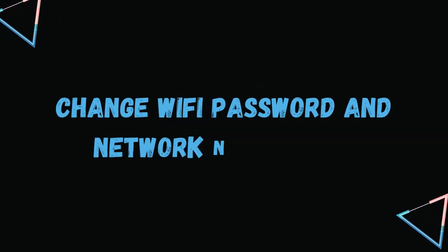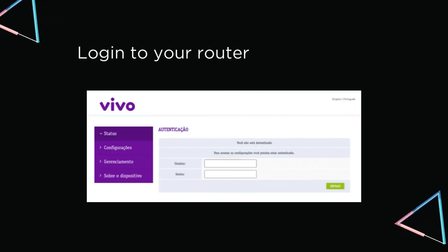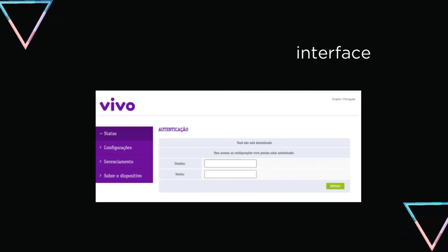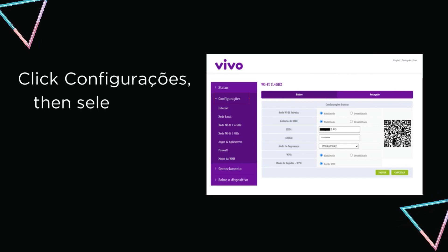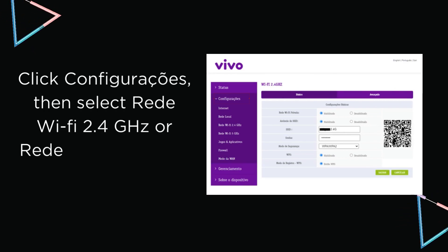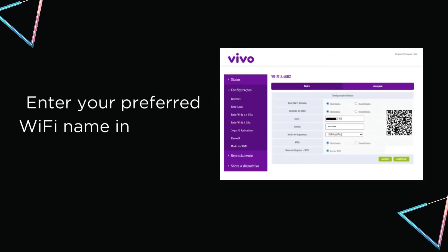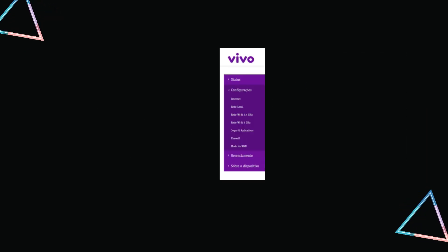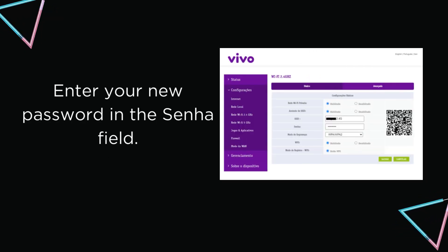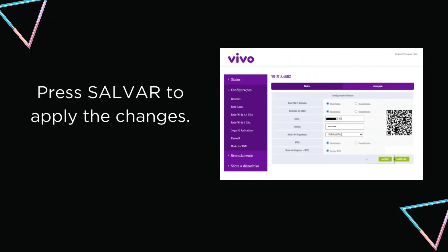To change Wi-Fi password and network name (SSID), log in to your router web interface. Click Configure, then select Rede Wi-Fi 2.4 GHz or Rede Wi-Fi 5 GHz if applicable. Enter your preferred Wi-Fi name in the SSID field. Enter your new password in the Senha field. Press Salvar to apply the changes.